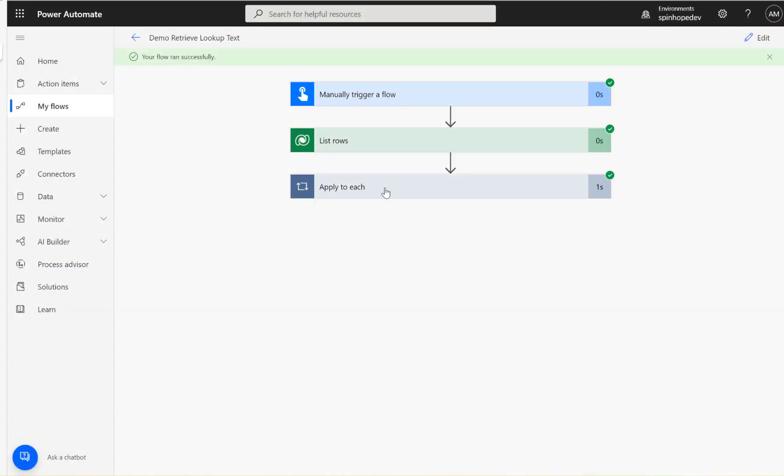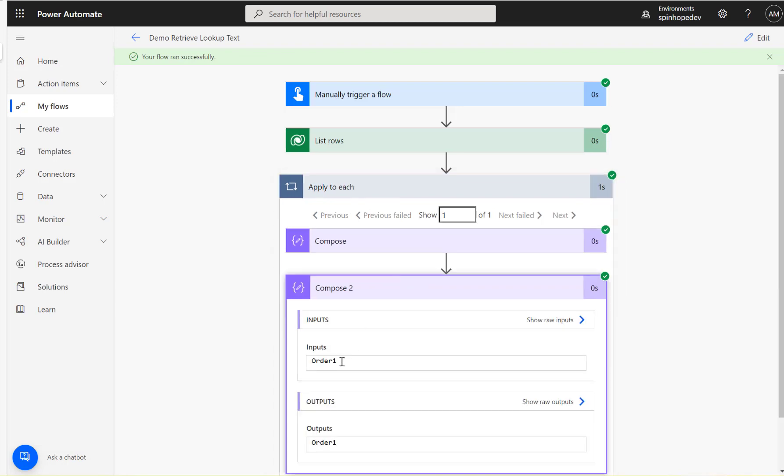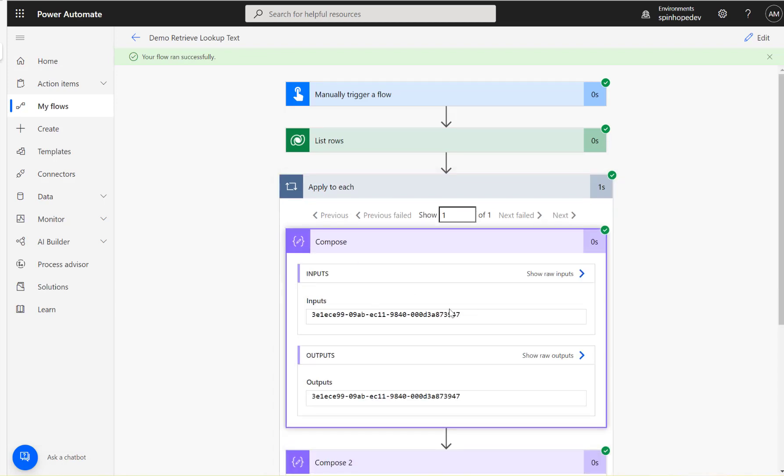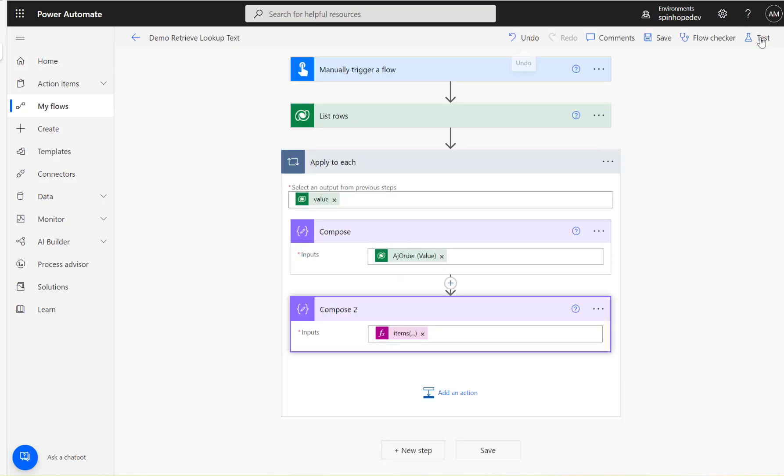Flow ran successfully, let's have a look. Here it is, see that, so the lookup we got the lookup ID, that's a GUID, and then we got the next compose, we have got the text. So this is the way in Dataverse using Power Automate you can get the lookup text. Hope this video is useful, thank you for watching.